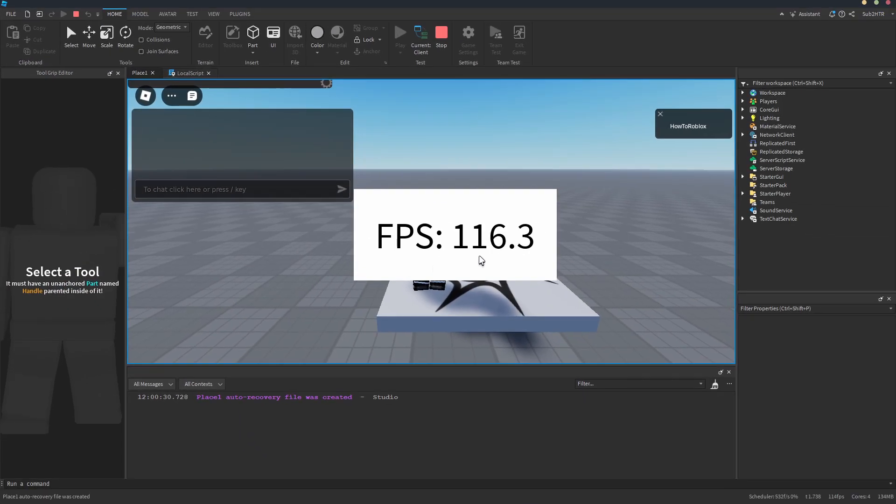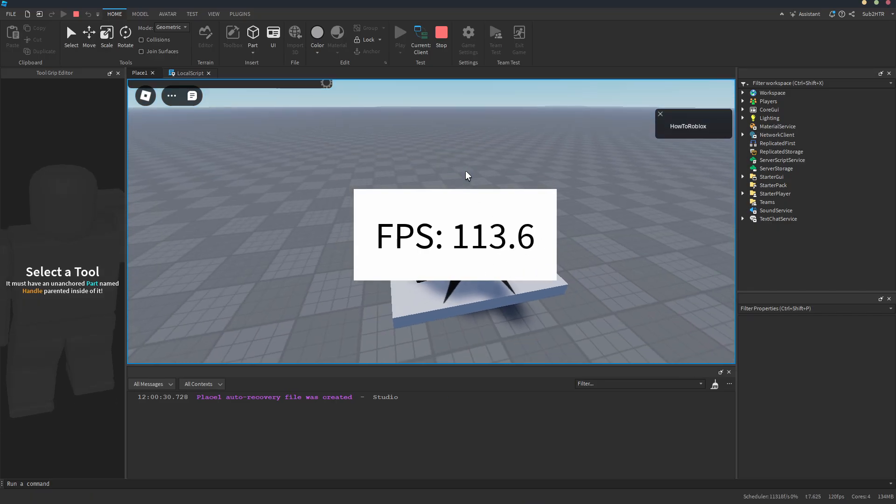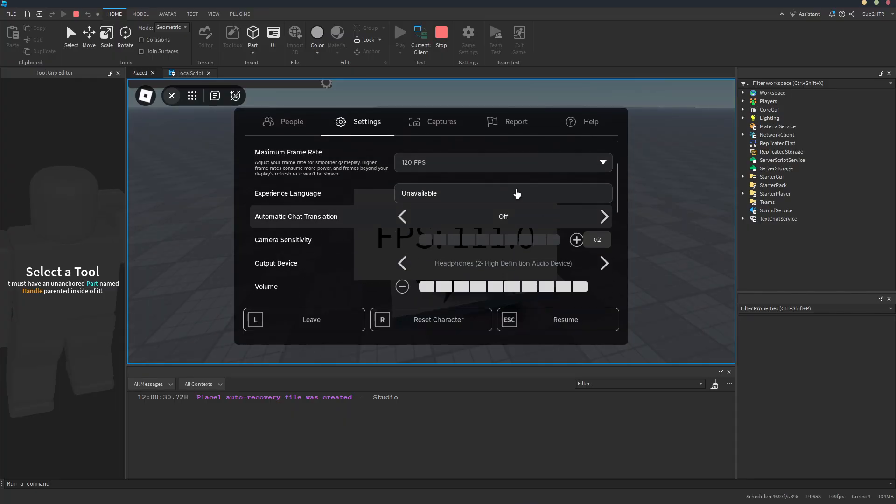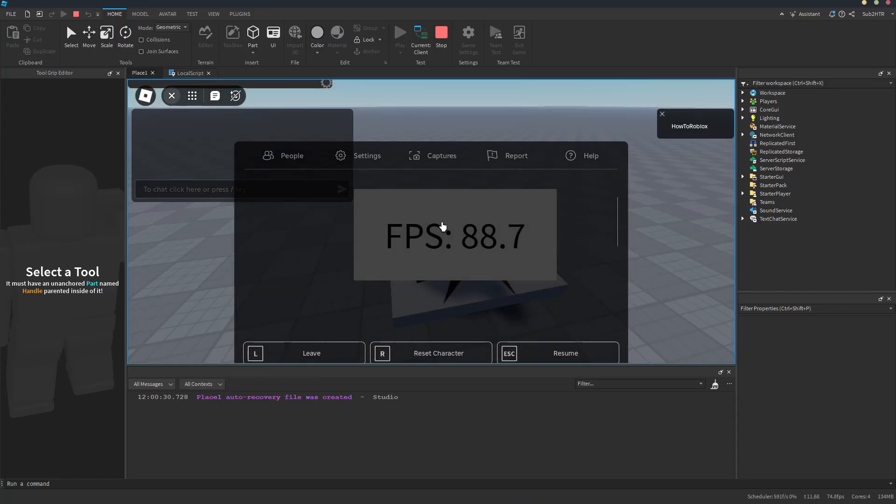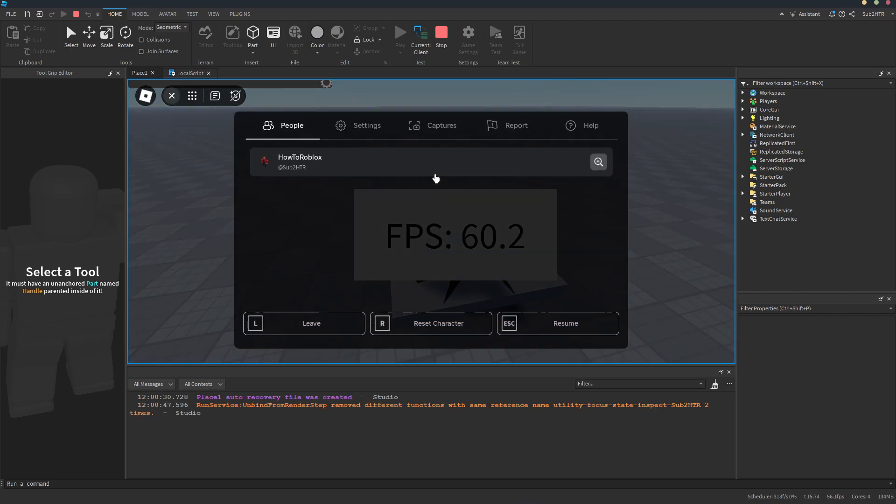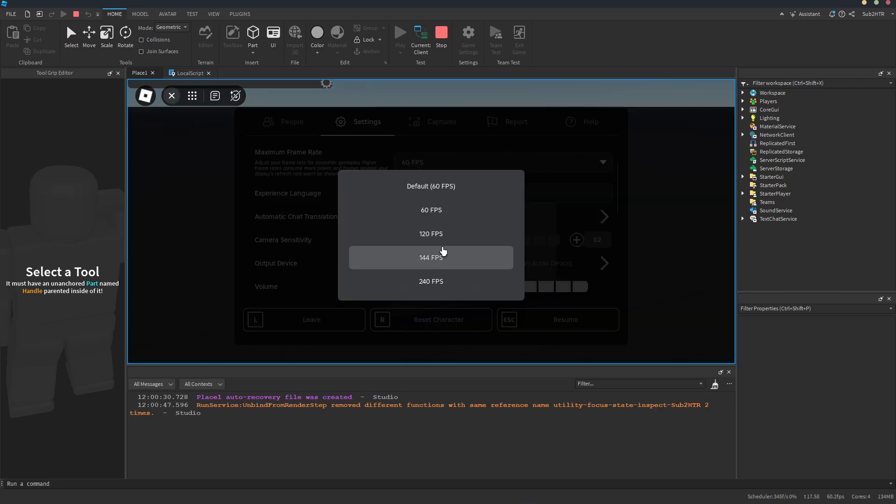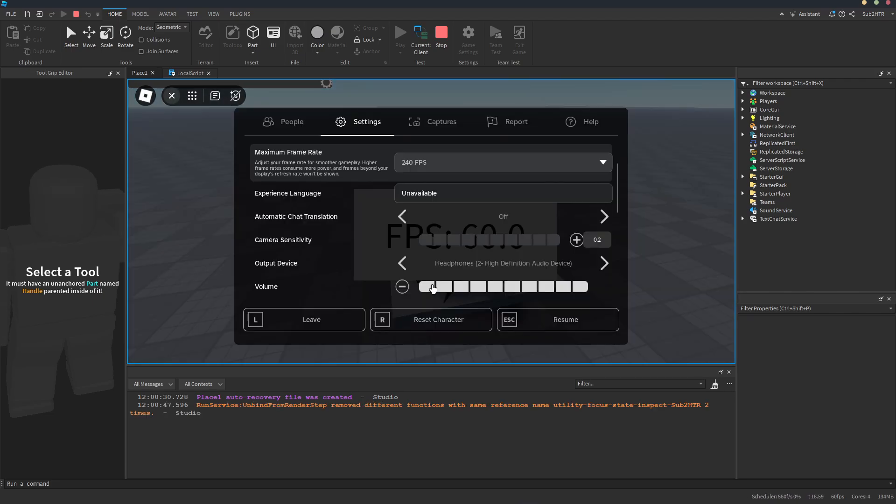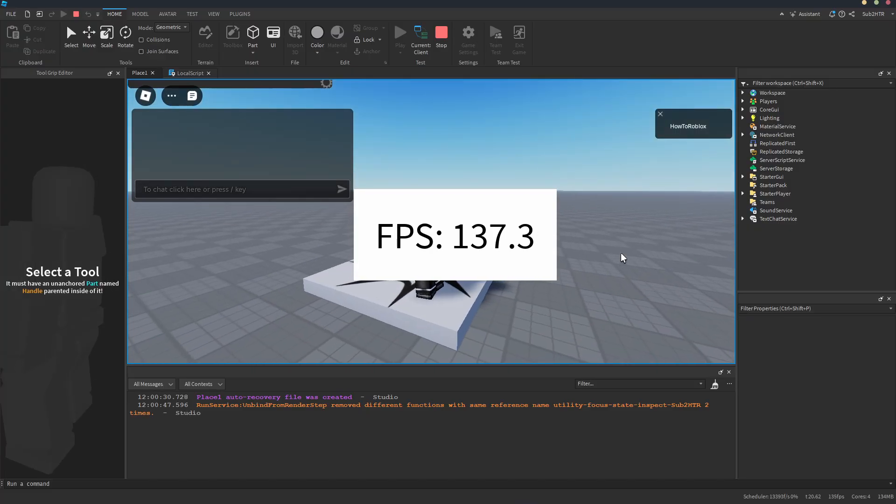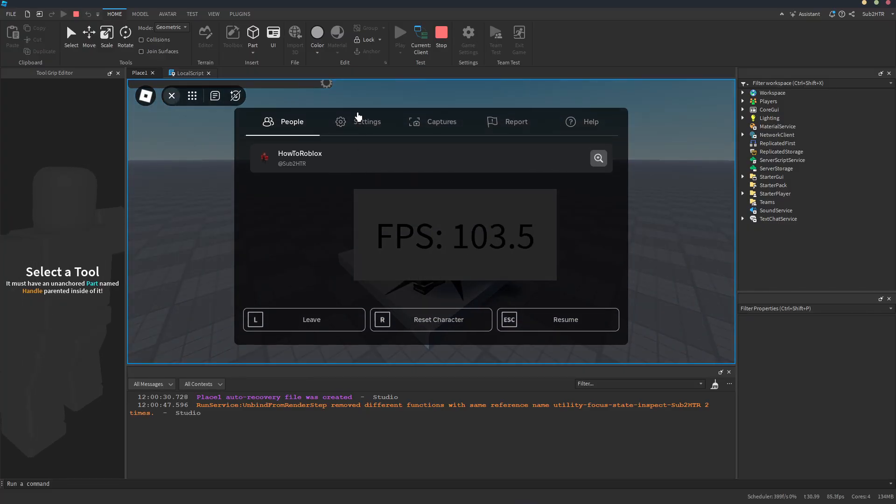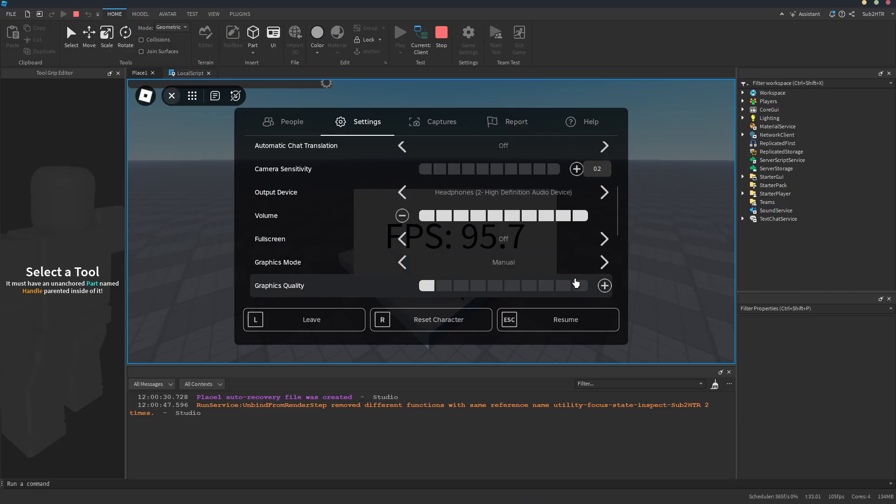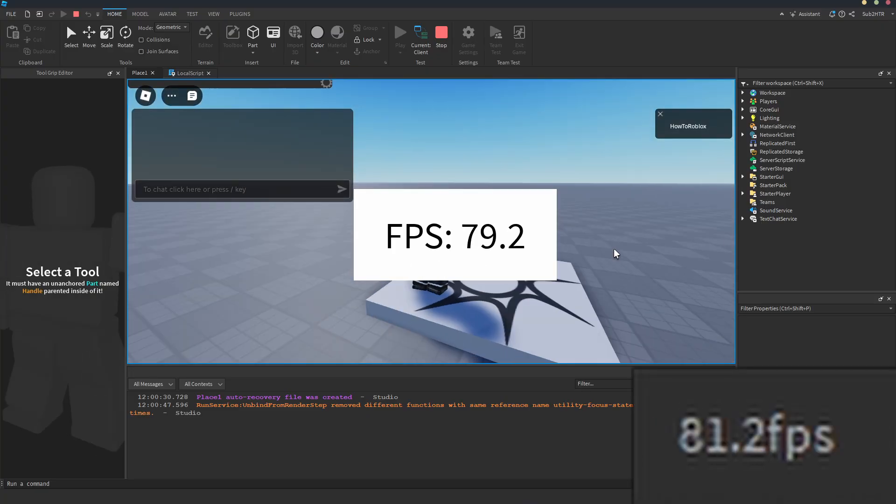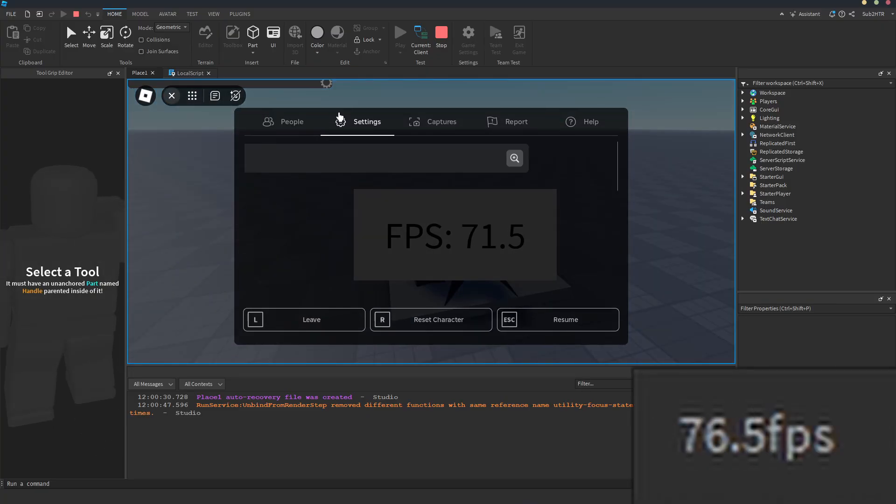Now let's play the game. The FPS is rounded to one decimal place. We can go to the settings and change our maximum FPS, and we'll see the FPS change. If we increase our graphics quality, the FPS should drop. And we can compare it to the Roblox Studio FPS counter.